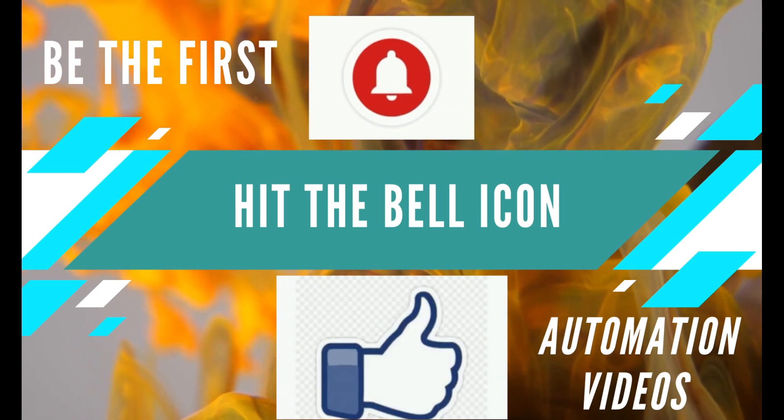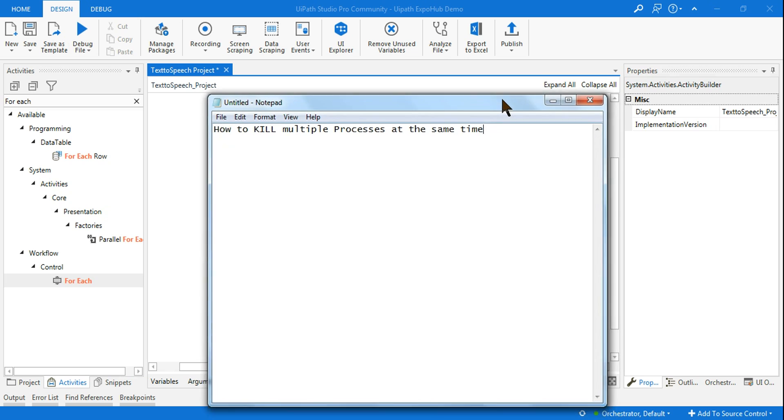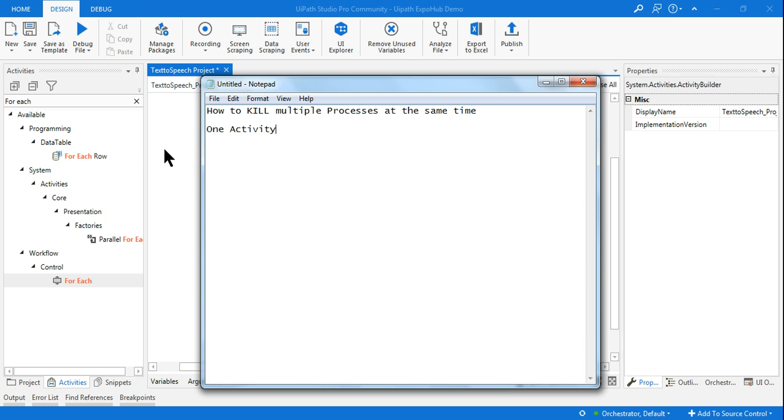Hello friends, we are going to see how to kill multiple processes at the same time. You must have heard about kill process activity, but with that activity you can only kill one process. So how do you kill multiple processes at the same time?